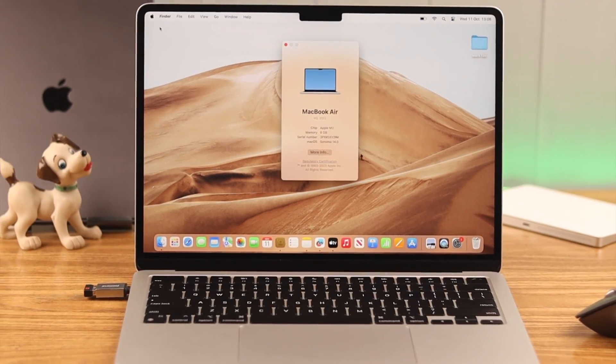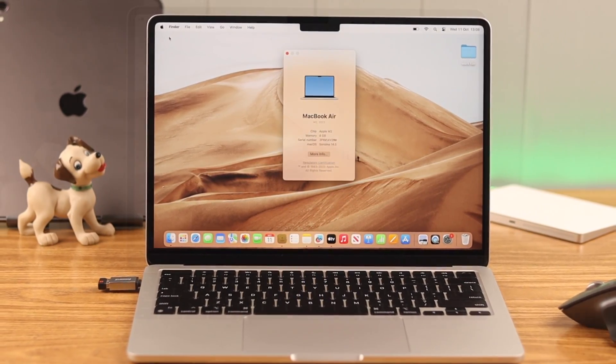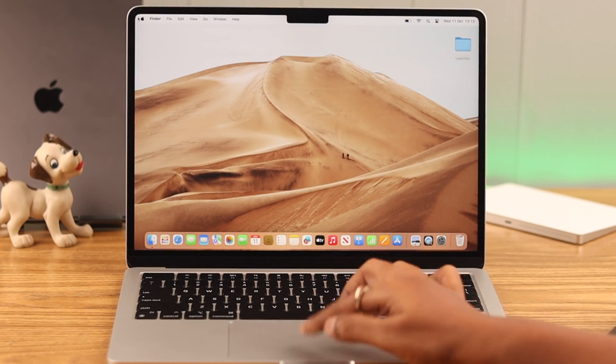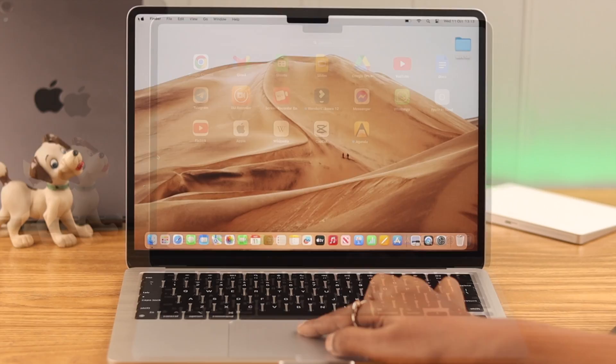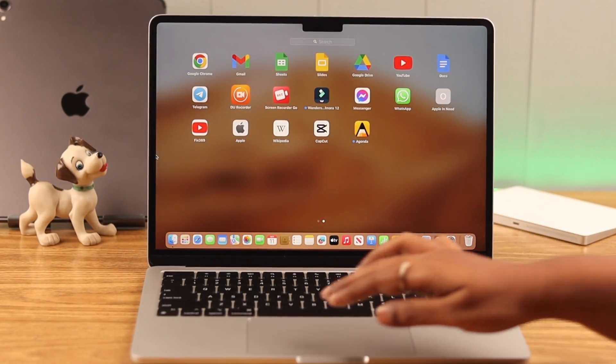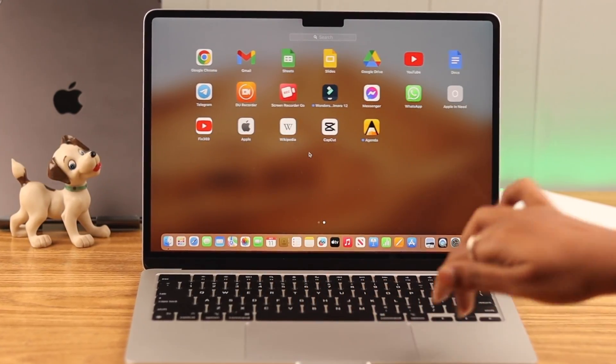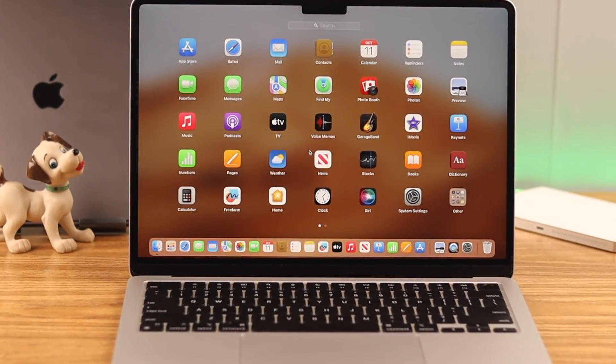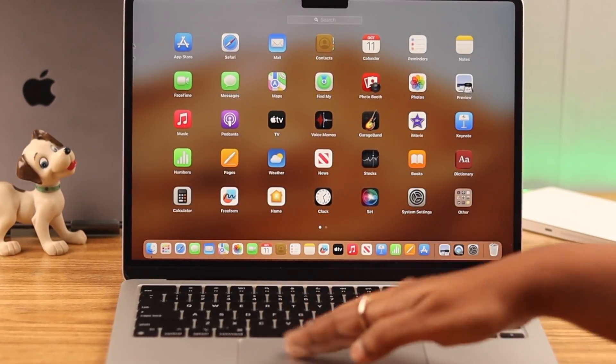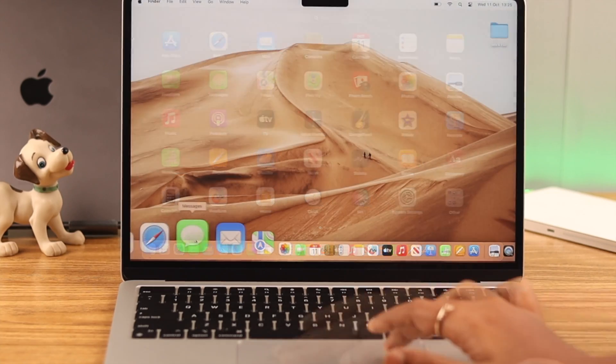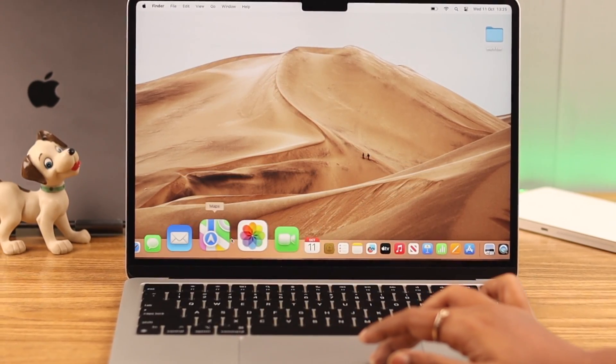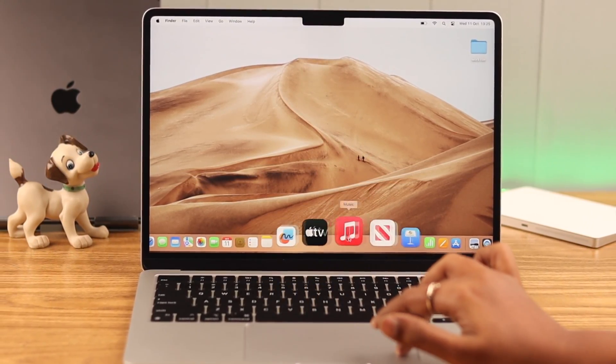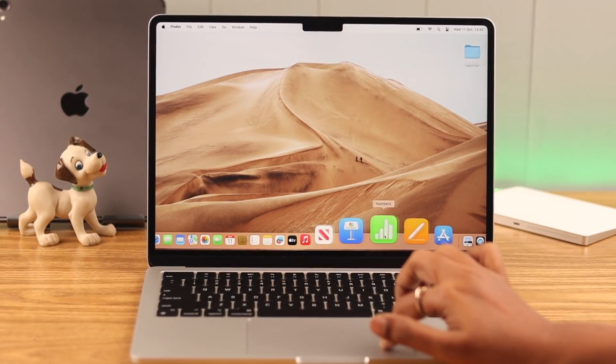If you're facing an issue where your MacBook Air M2 trackpad is not working, unresponsive, or slow, and it starts acting up out of the blue, stay with us to get some definite solutions to this problem.